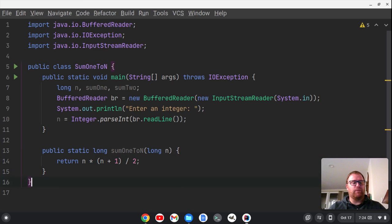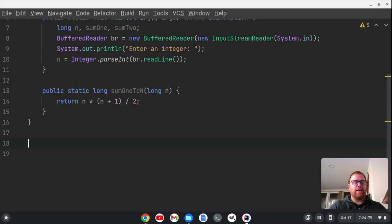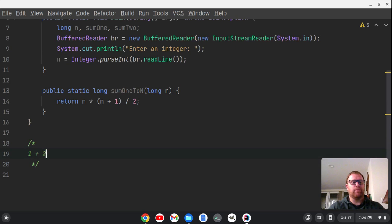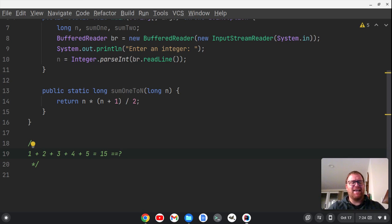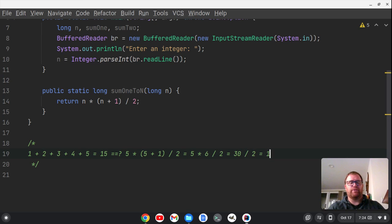Let's take the sum of 1 to 5 — that would be 1 + 2 + 3 + 4 + 5, which equals 15. Now does that equal our formula? Let's check: 5 times (5 + 1) is 5 times 6 divided by 2, so 30 divided by 2. Is that 15? Yes, it is.